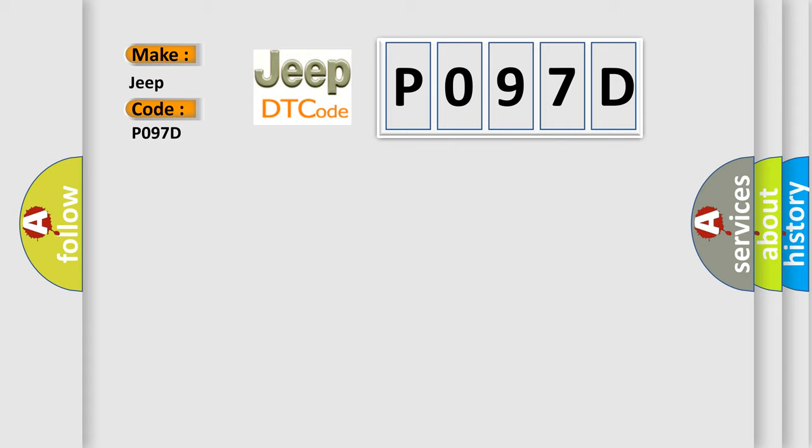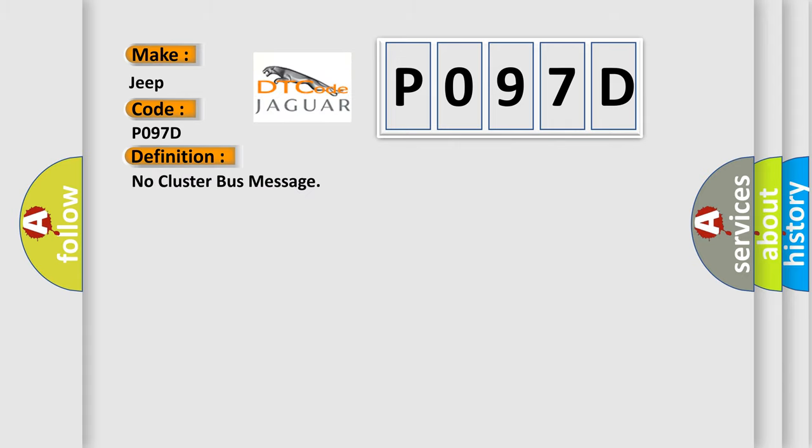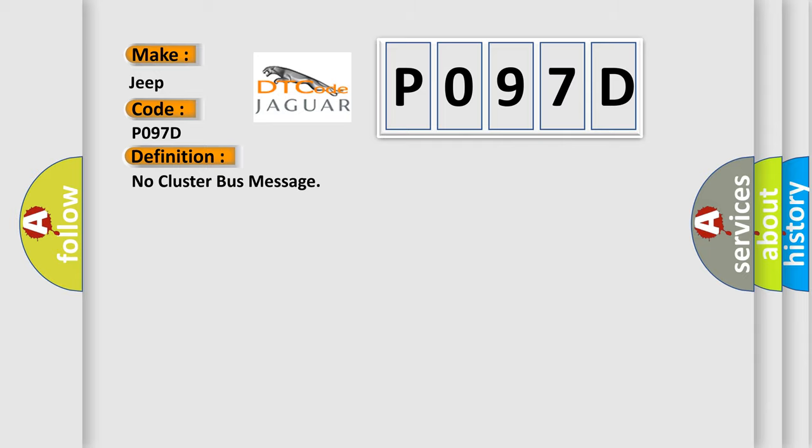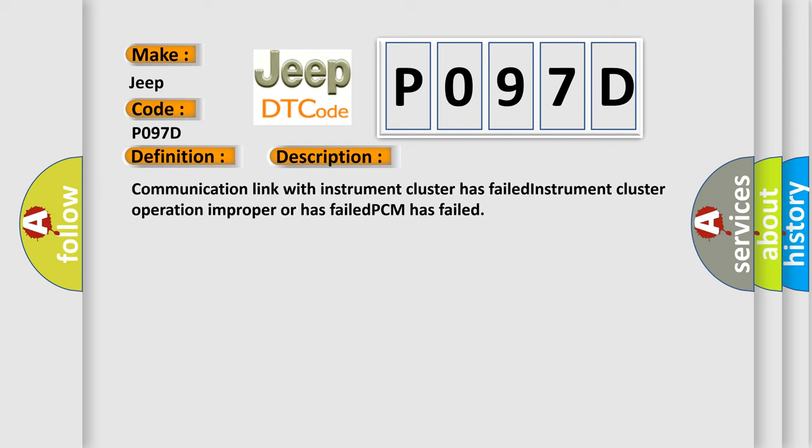The basic definition is: No cluster bus message. And now this is a short description of this DTC code. Communication link with instrument cluster has failed, instrument cluster operation improper or has failed, PCM has failed.